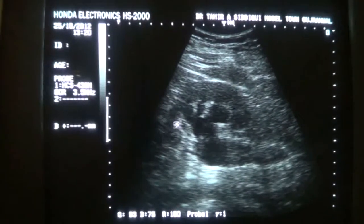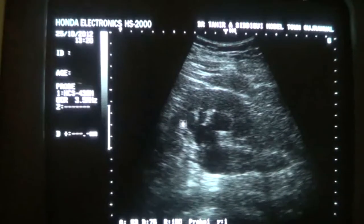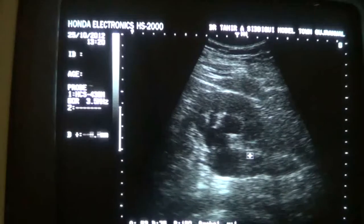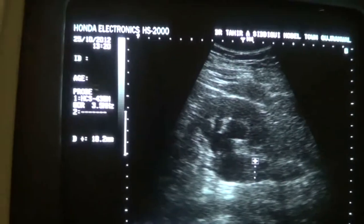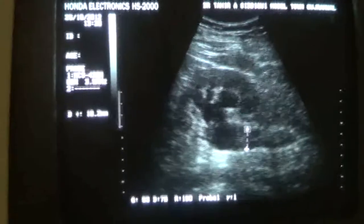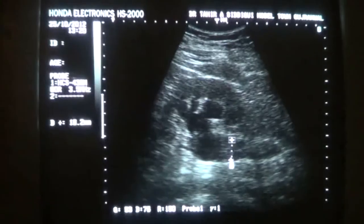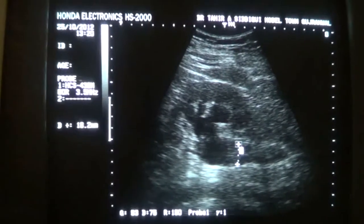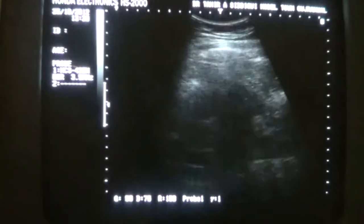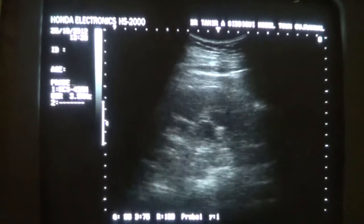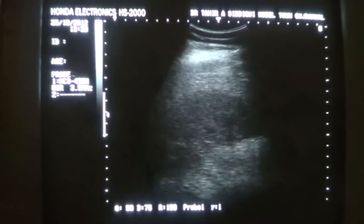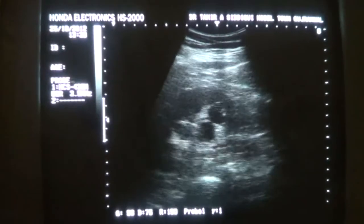This is the left kidney, the lower pole, dilated calyces, and this is the proximal ureter. It measures 18.2 millimeters — it should not exceed more than 7. So this left proximal ureter is dilated more than 7. We will say that this is a dilated proximal ureter in the kidney in which you see hydronephrosis, dilation of all the calyces.